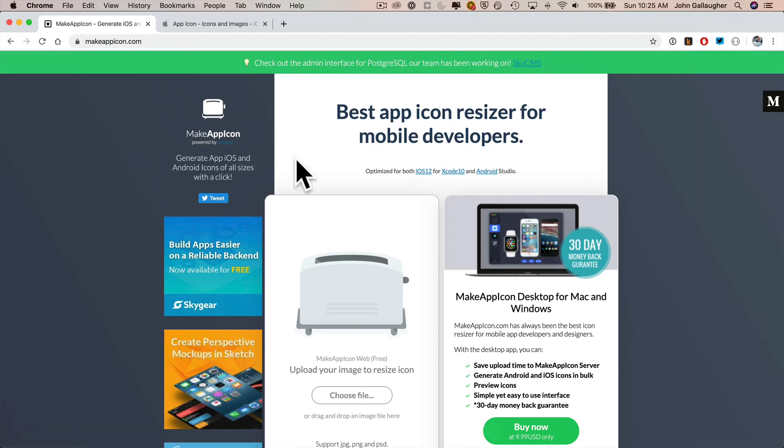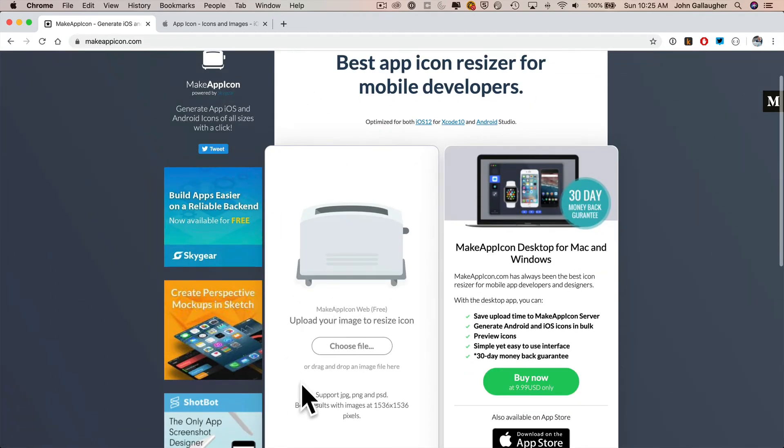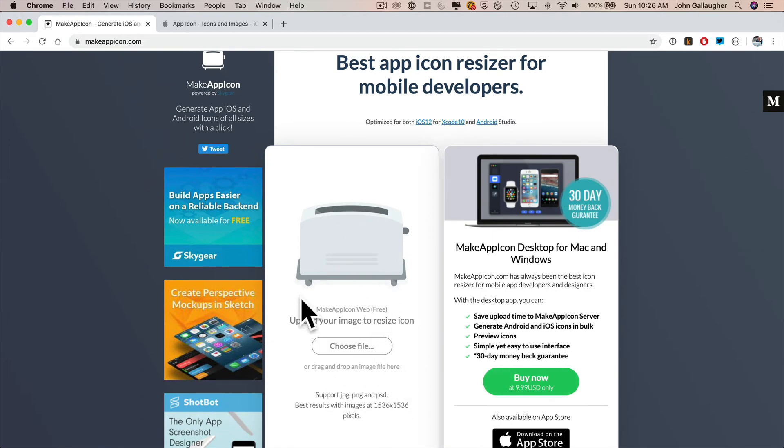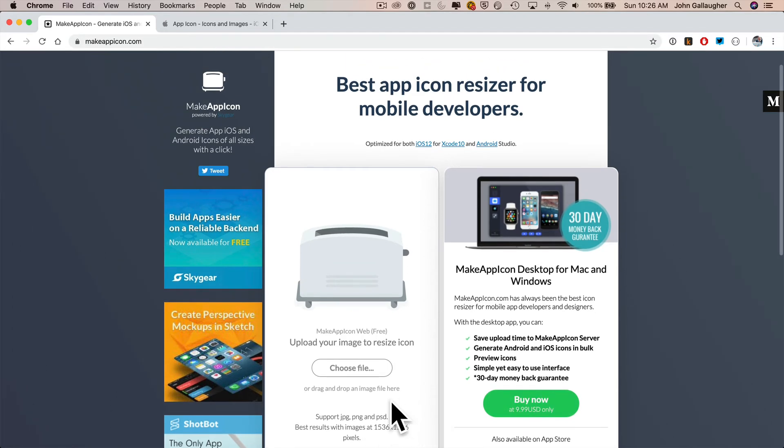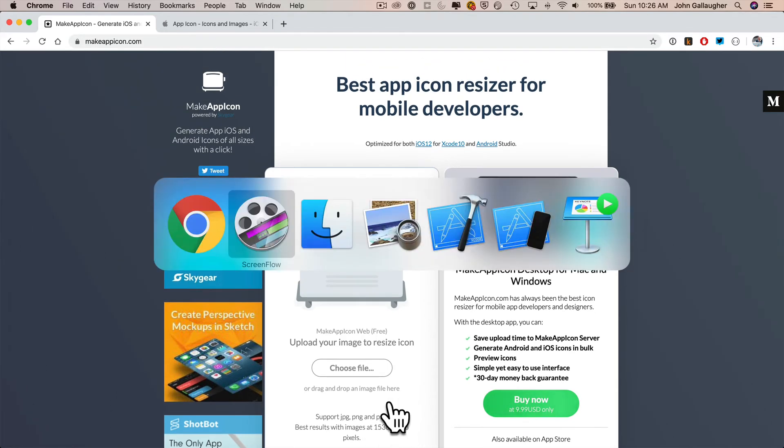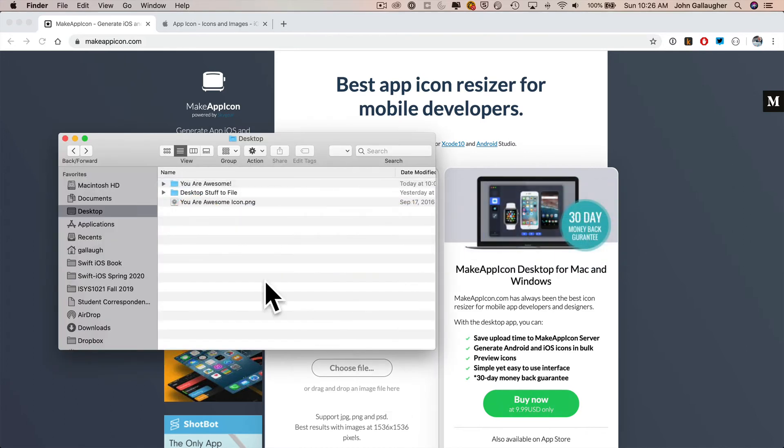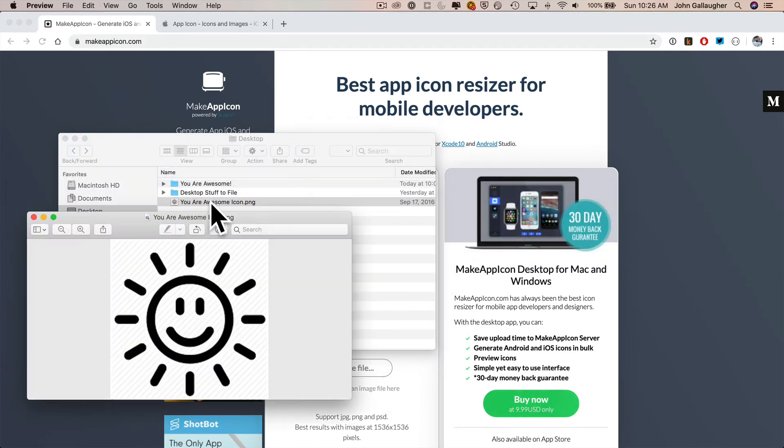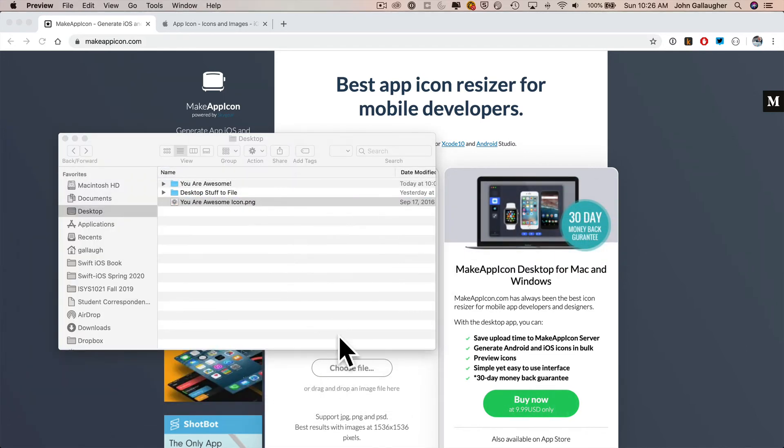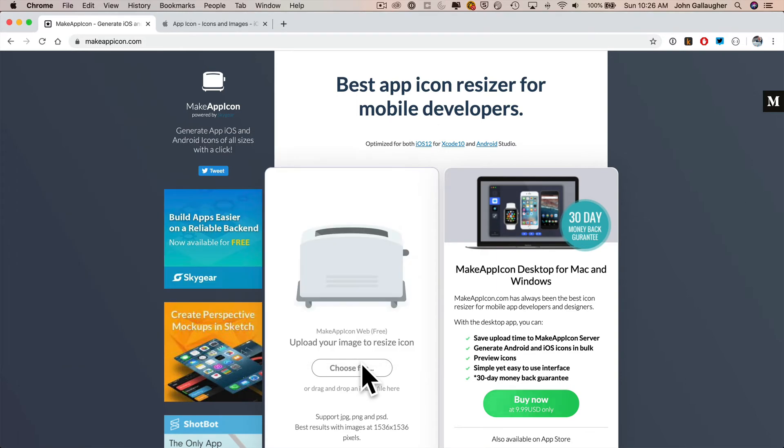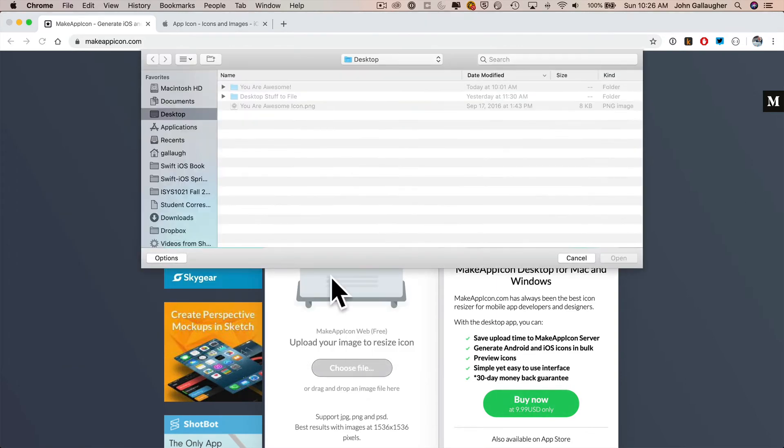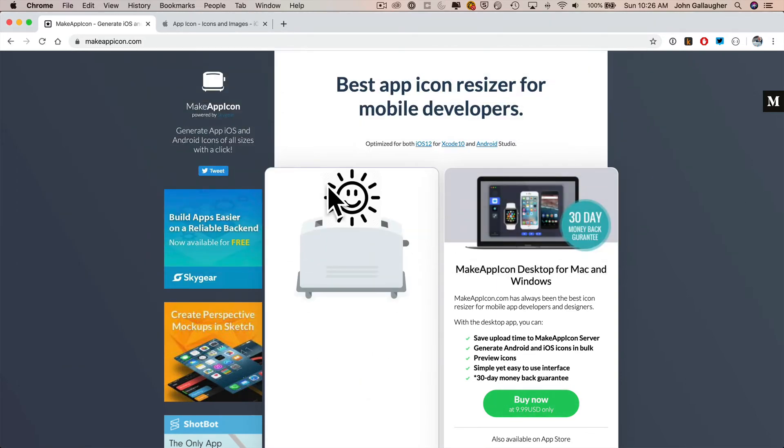They also have an inexpensive app you can download from the App Store, but the online service is free. You can drag any PNG, JPEG, or PSD file in here and create an app icon for it. Try to create a large image. They suggest here a 1536x1536 image. I'm just going to take a simple image that I created for the You Are Awesome app. That's this smiley face right here. I'm going to click on Choose File, select the image. The service will generate my icons.